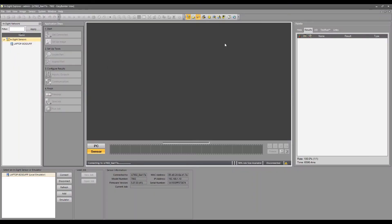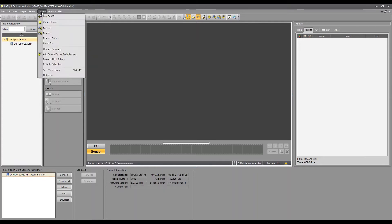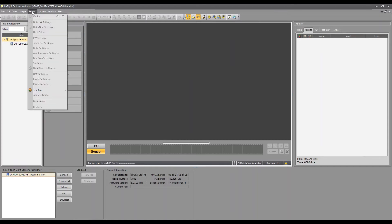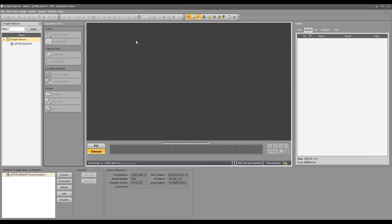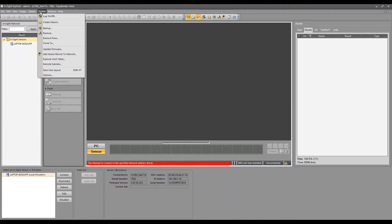This is what the software looks like. And you'll notice I've got a lot of these things in the menus are available. When you first install this, you're not going to see all these things available until you get connected to a camera. And the difference is I have an emulation license key installed.